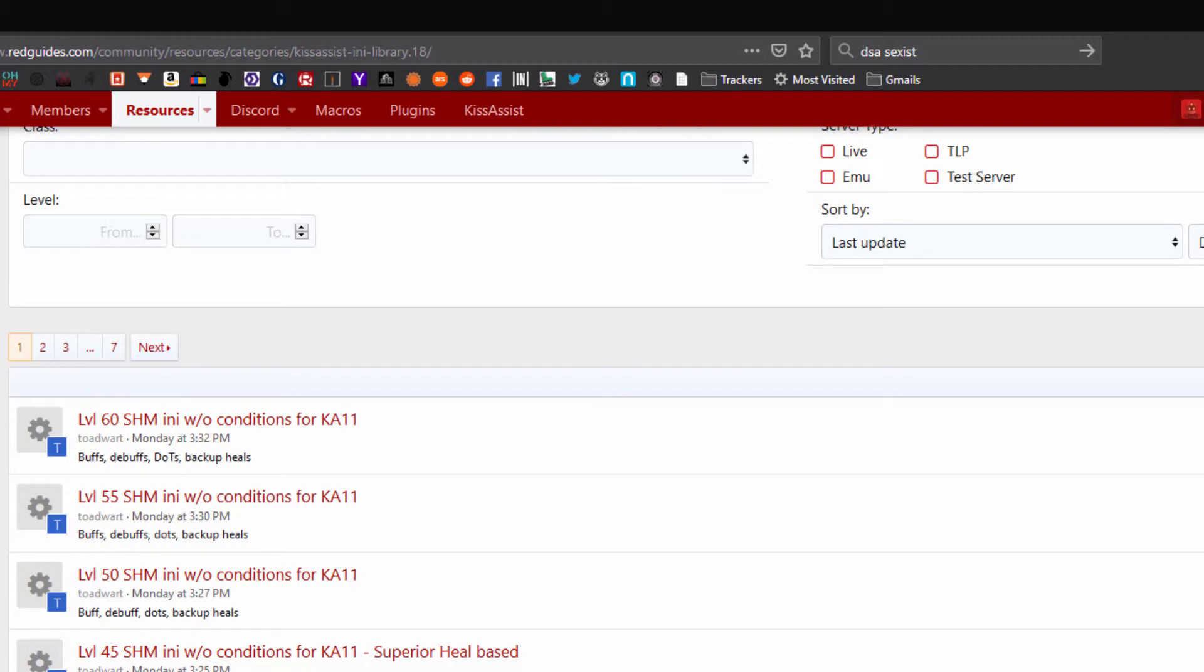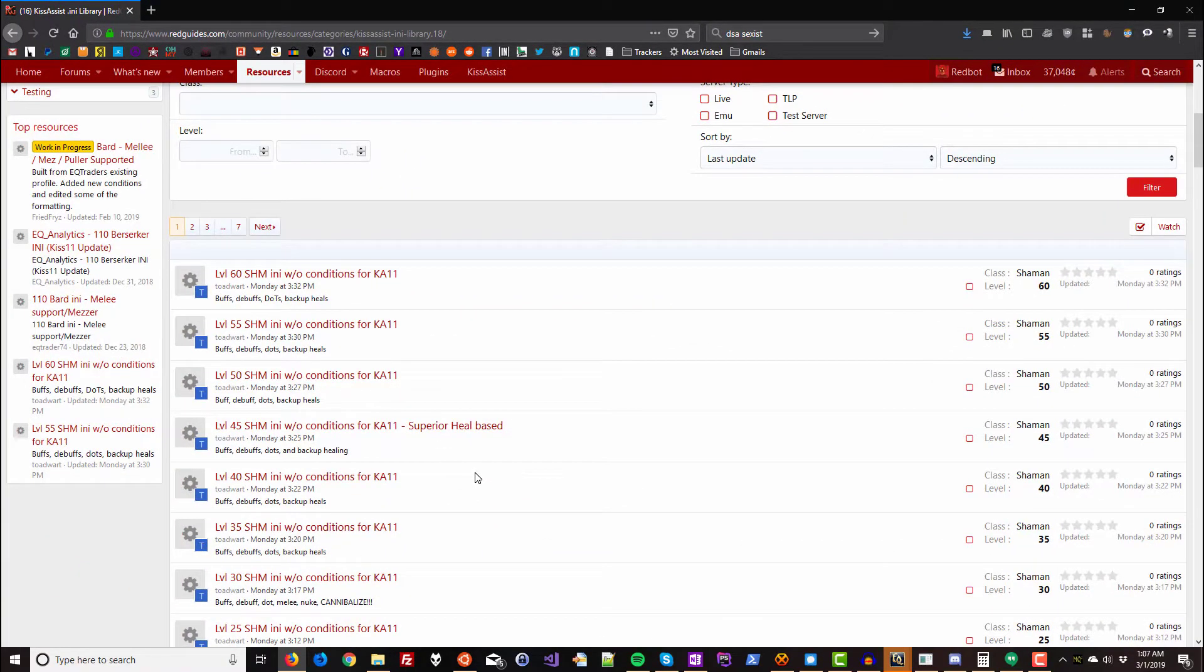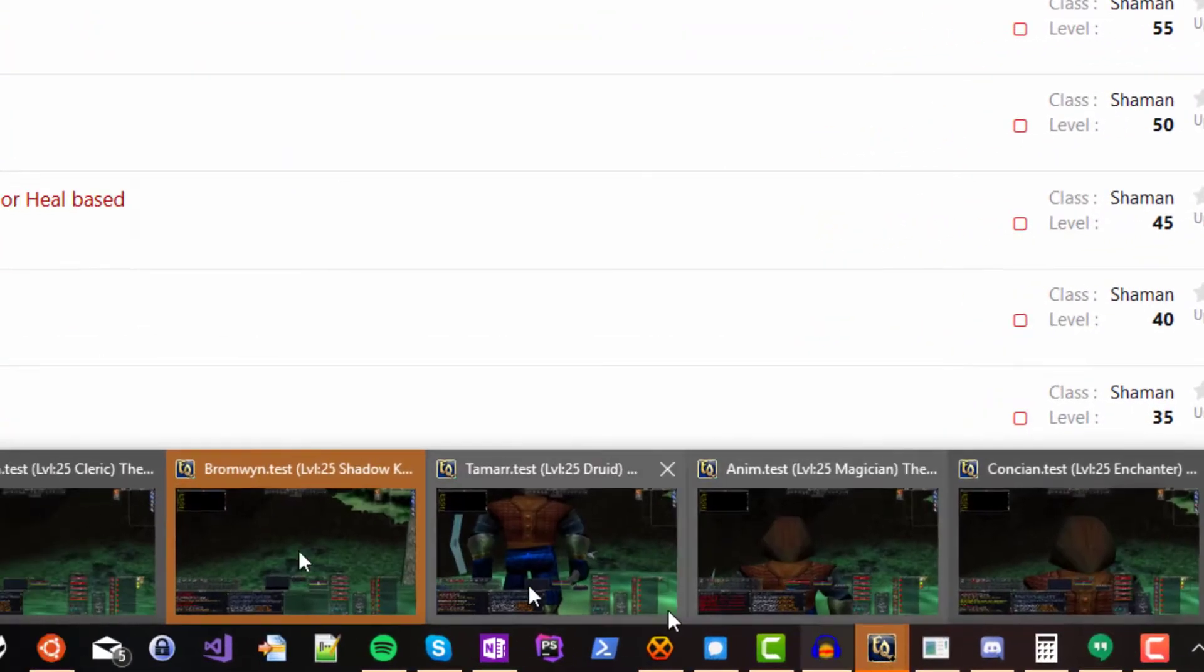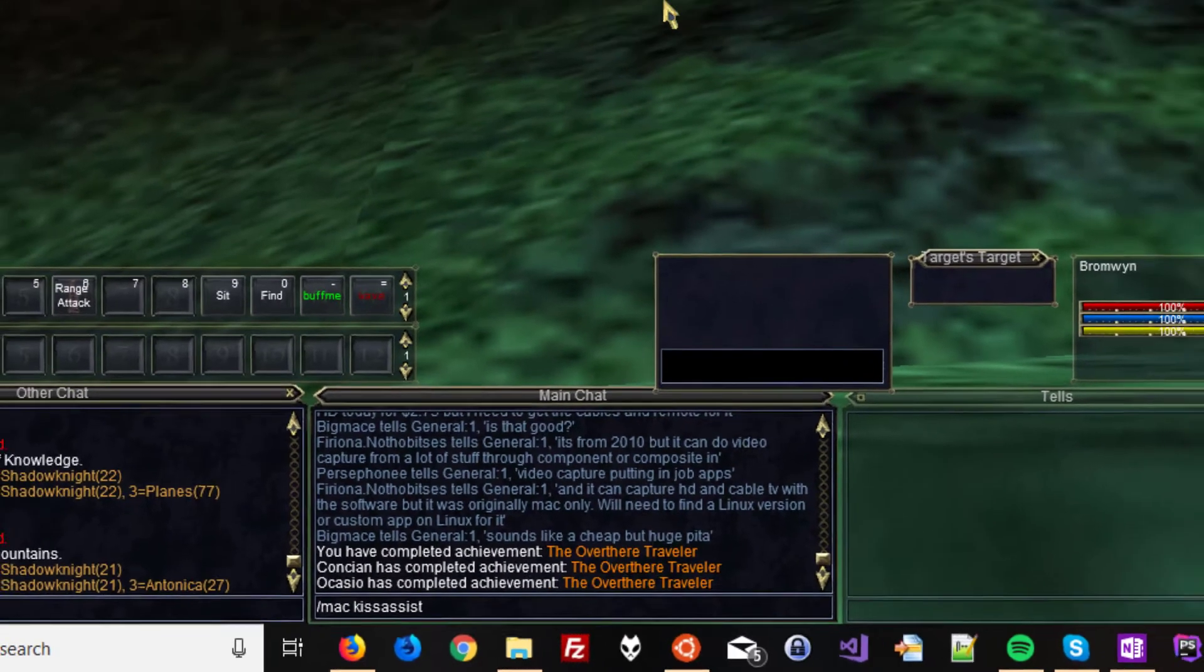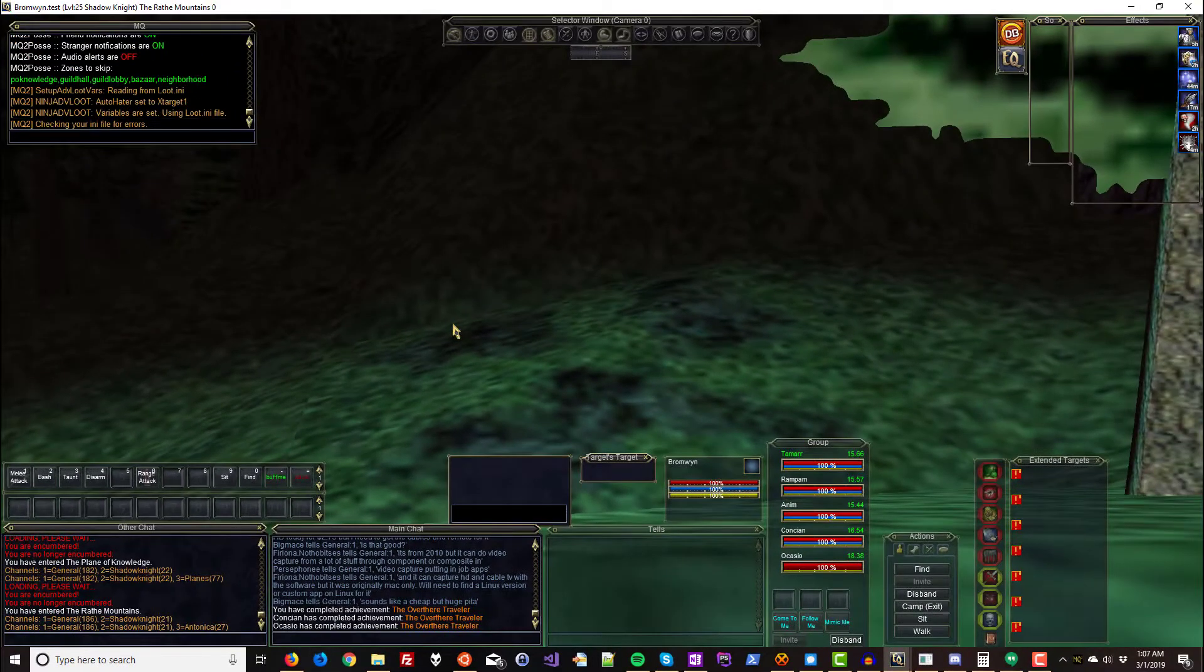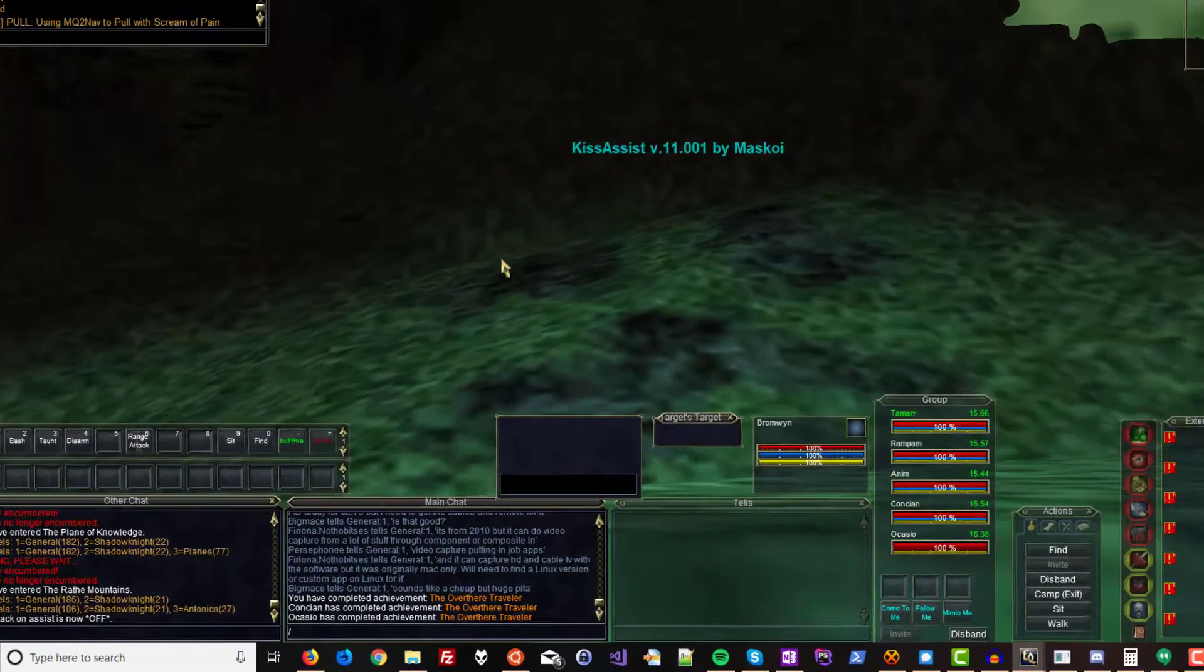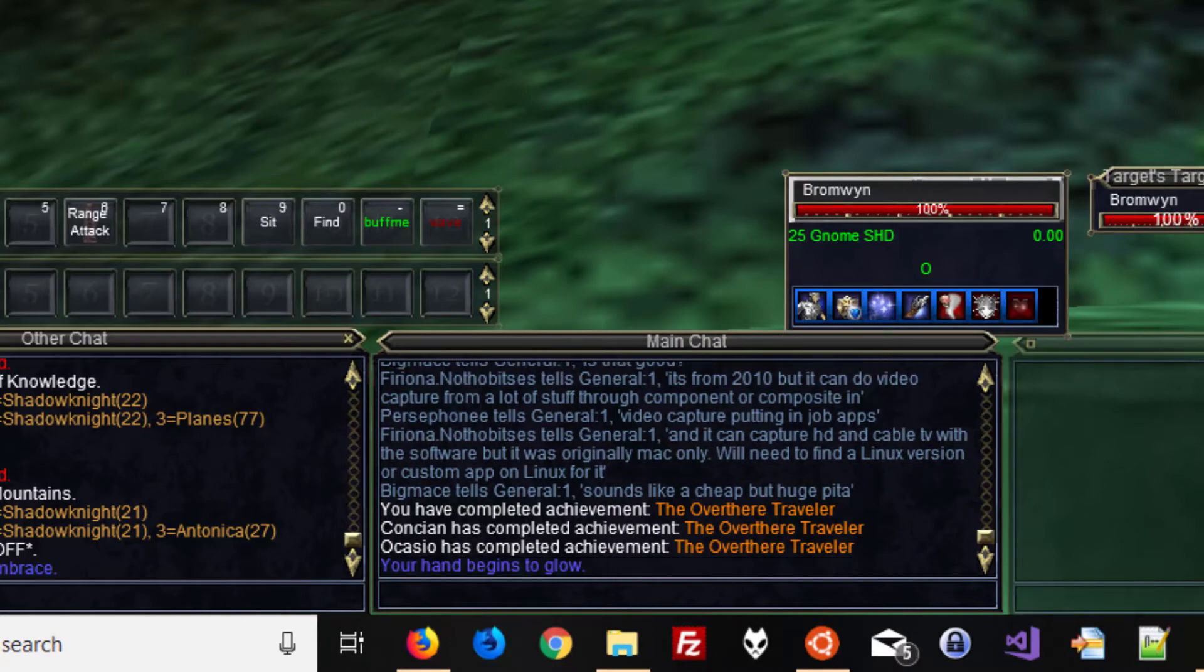I have a shadow knight, cleric, enchanter, rogue, mage, and druid. They're all level 25 at the moment and I'm going to start with my shadow knight. Her name is Bromwen. So I'm going to go to Bromwen and type slash mac kiss assist. I'm going to let that run for a second. Now I'm going to hit slash end.